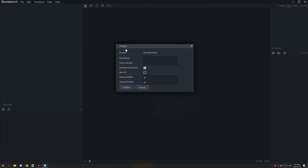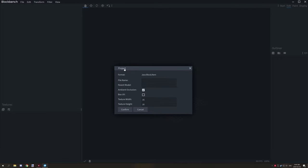You'll be presented with the properties for your project. The first thing we need to do is name the actual file. Make sure to use English characters — you can use numbers and underscores. For example, you could call it 'simple_block_1' and that would be a valid name.